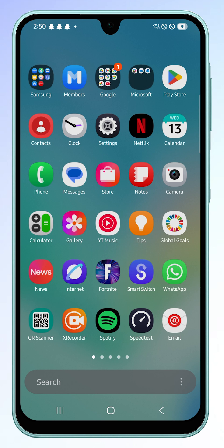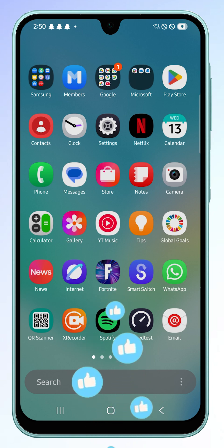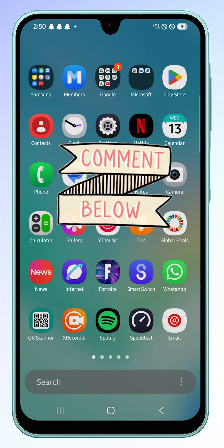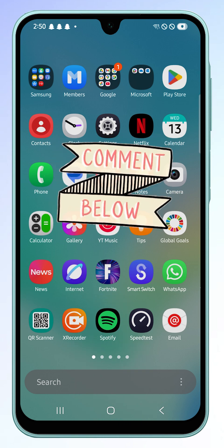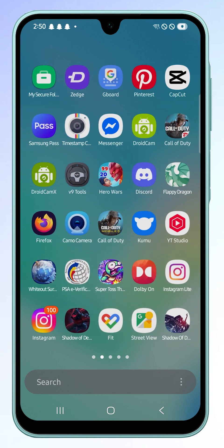Now you can keep your apps organized in a way that works best for you. If this guide helped, don't forget to like the video and subscribe for more Samsung Galaxy A16 5G tips.